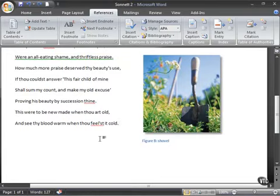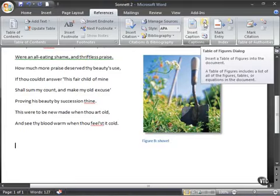Now, what you have the ability to do in your document is, let's say, as part of a reference, you want to insert a table of figures dialog box. So that will include a list, as you can see in the screen tip, of all the figures, tables, and equations in the document.